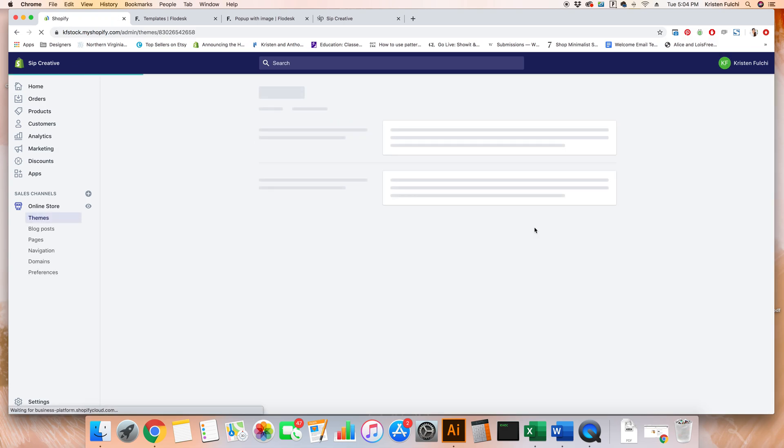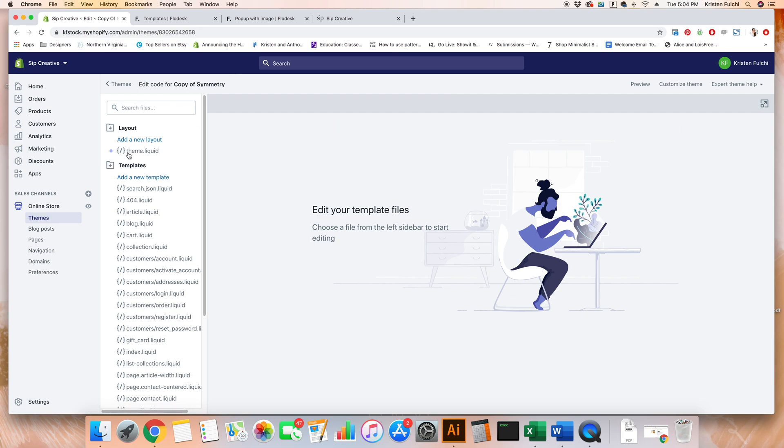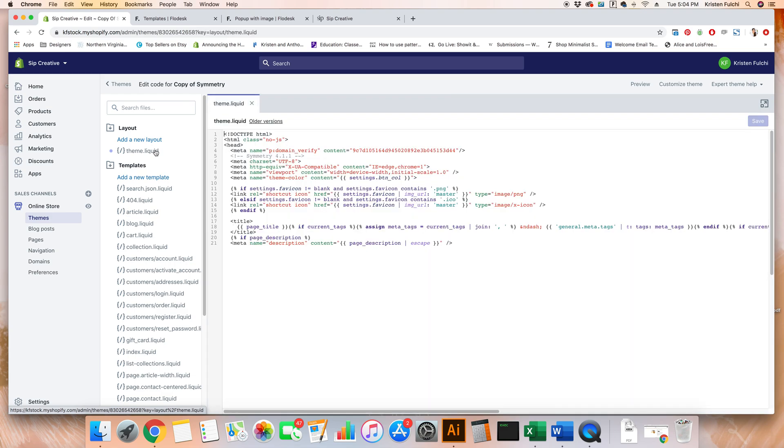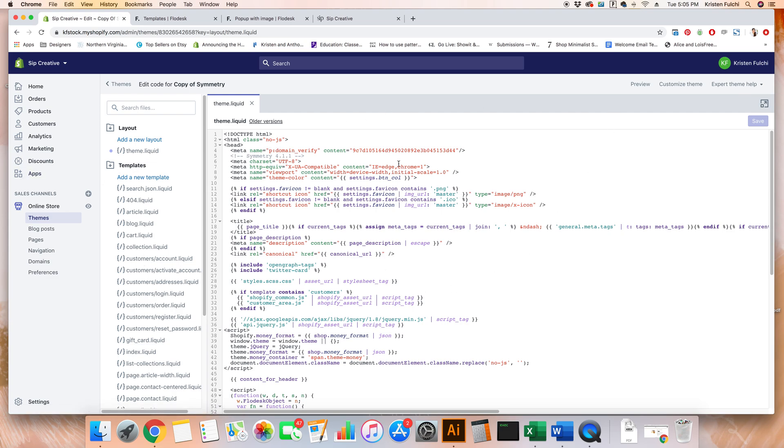Once we click edit code, it's going to bring up all of our theme files. Then over here on the left, you're going to want to click theme.liquid. You may have to look through any of these folders if they're not opened up for you, but it'll be theme.liquid that you'll be looking for. Click that. It opens up this file over here.